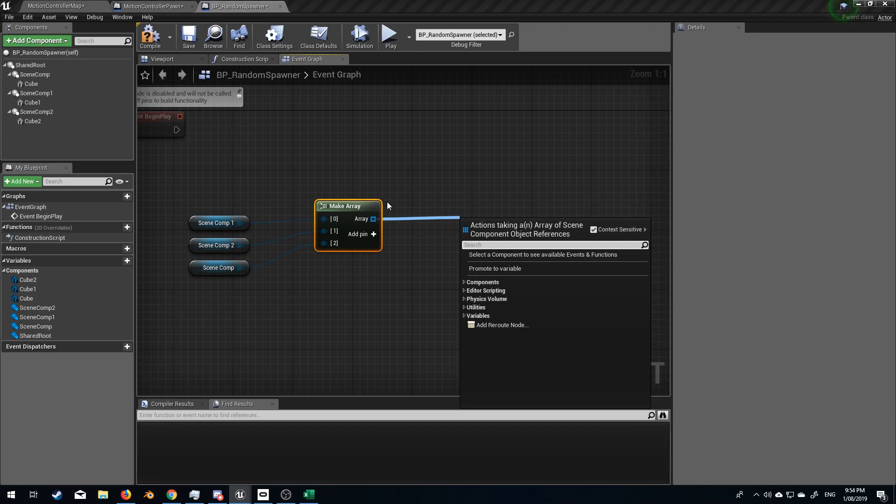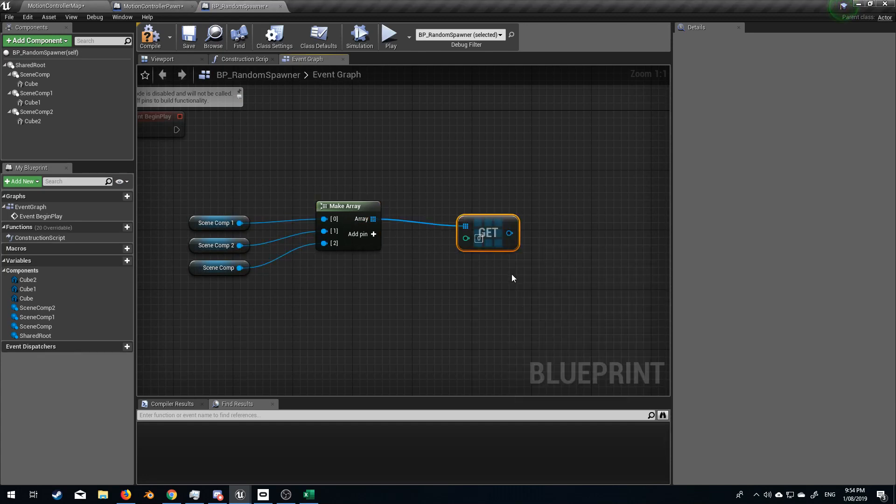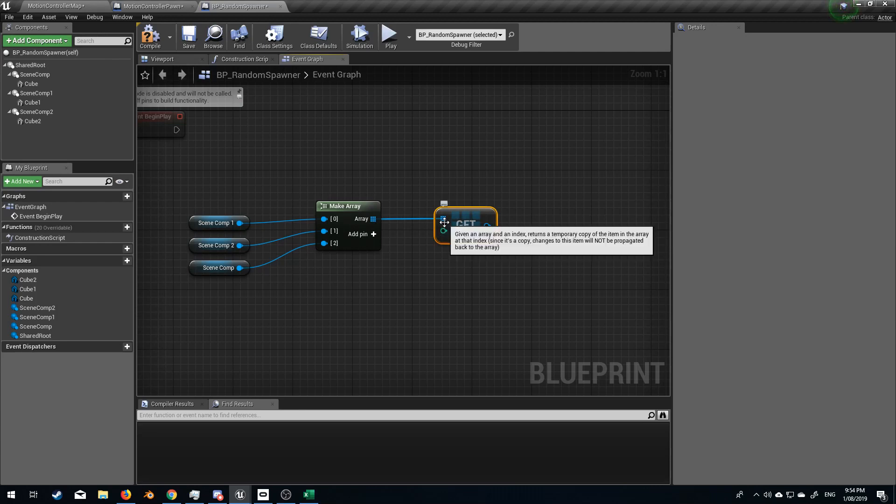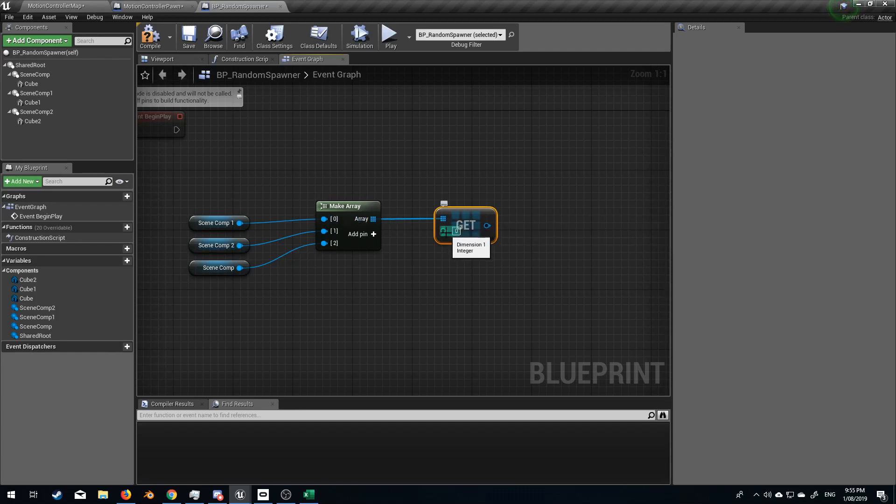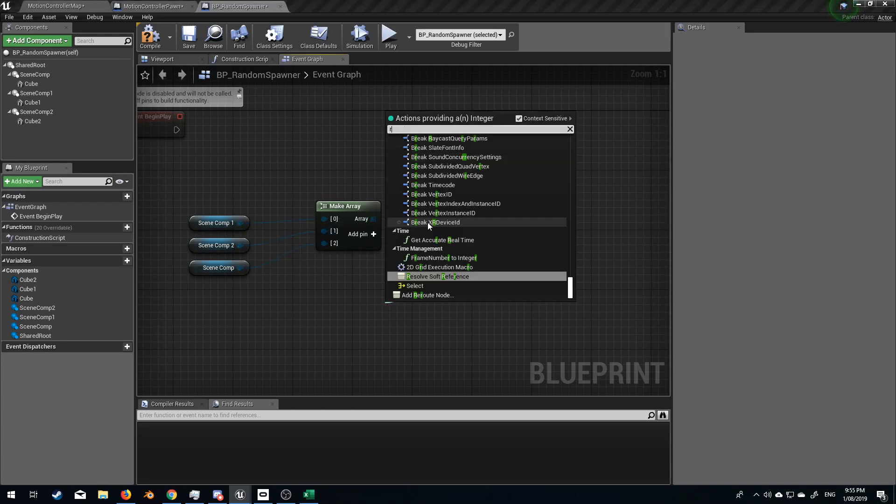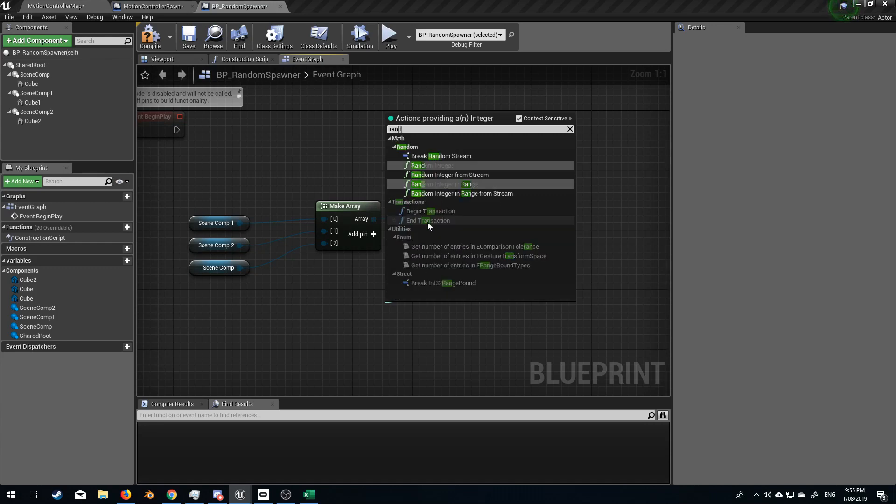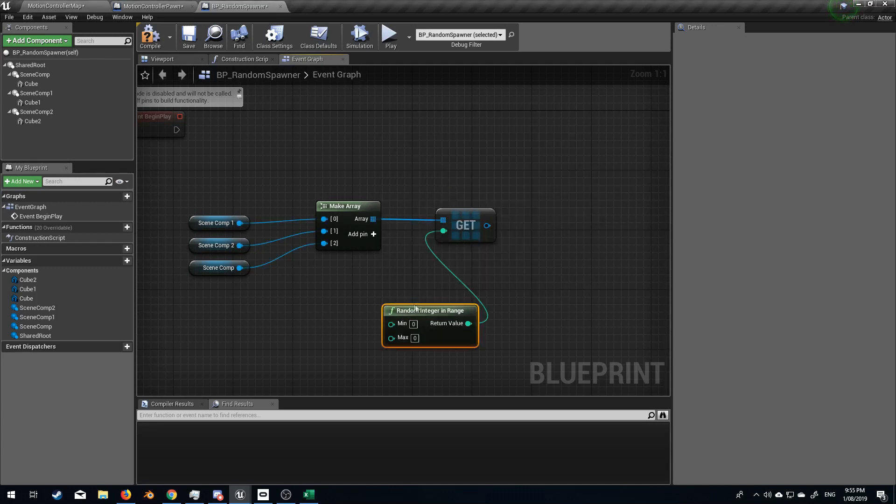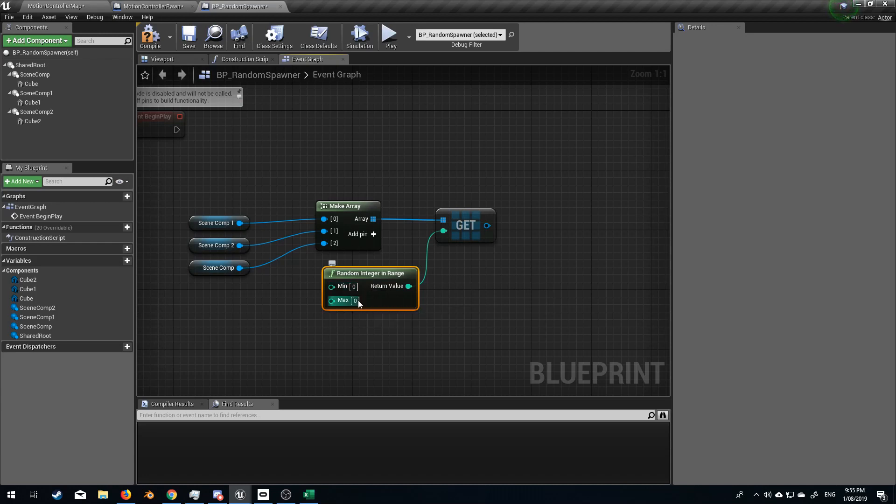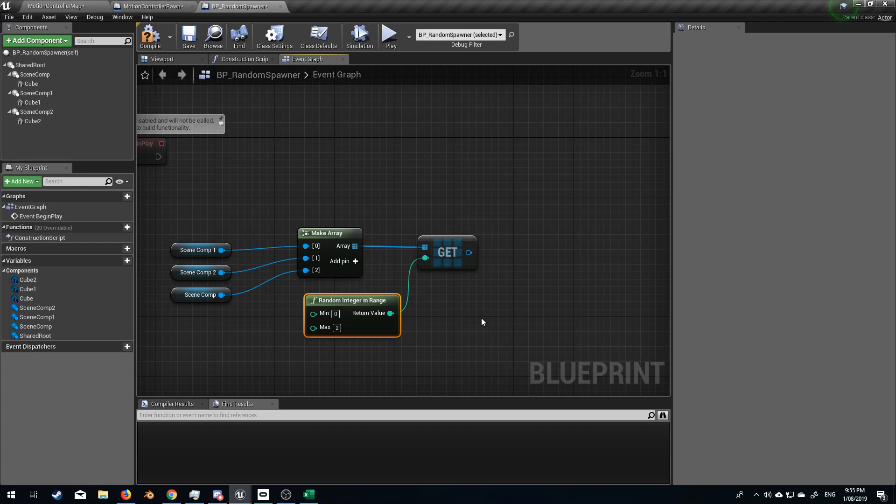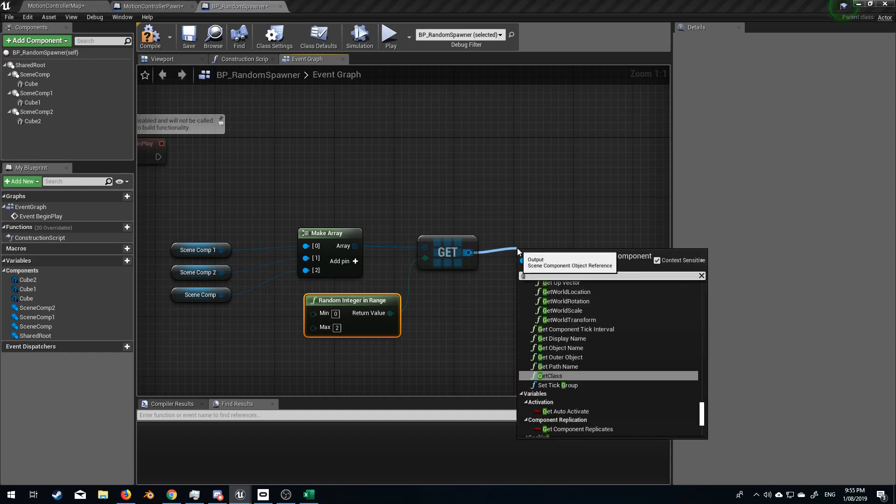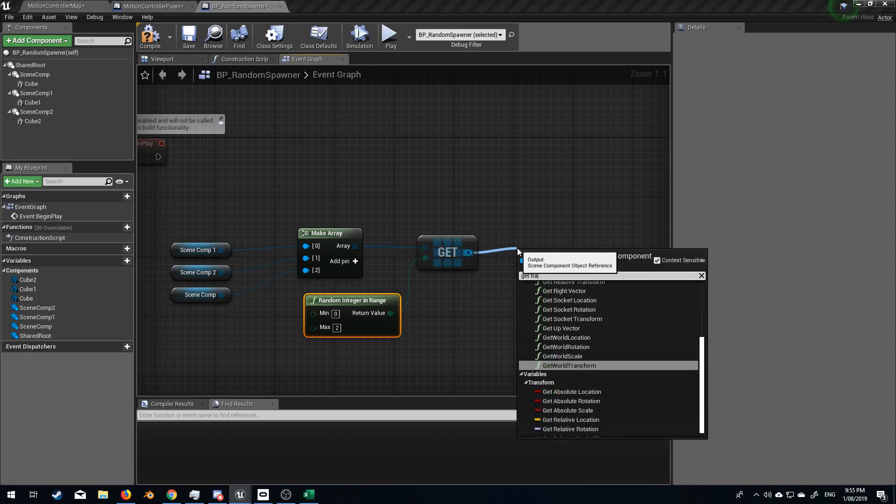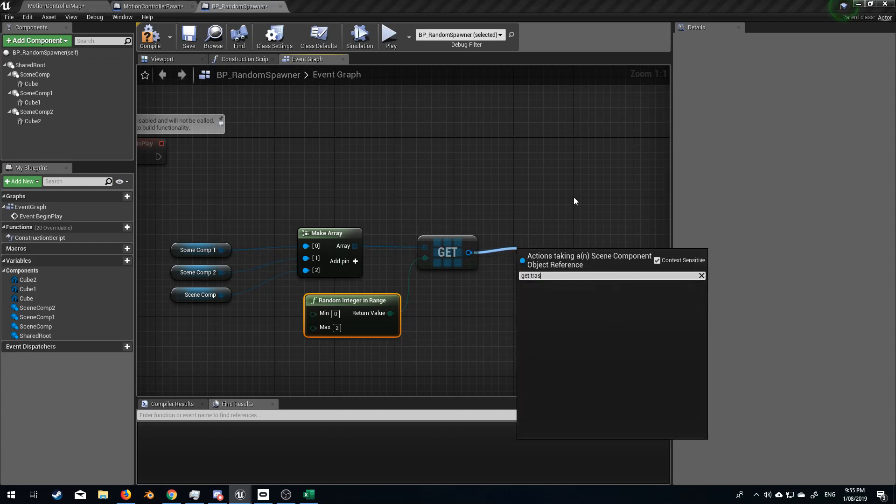From here I want to get this array. So let's go get a get a copy. And so now we've got our array here. And we've got this integer which will determine the place in the array. Now I want to get a random value here. So let's go random integer in range. So the minimum is zero and the maximum will obviously be 2. What do I want to get out of this? I want to get get transformation.